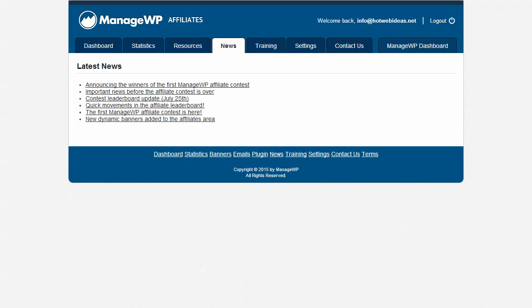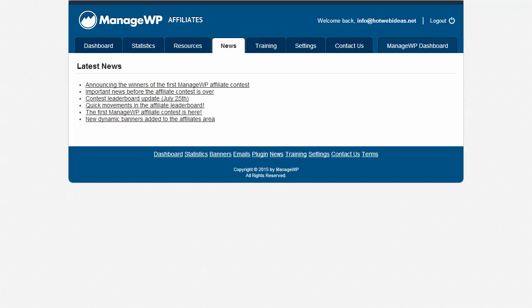Welcome to the ManageWP Affiliate Program. In this video, we are going to demonstrate how to access the pre-written emails that can be sent out to your clients or your customer base.